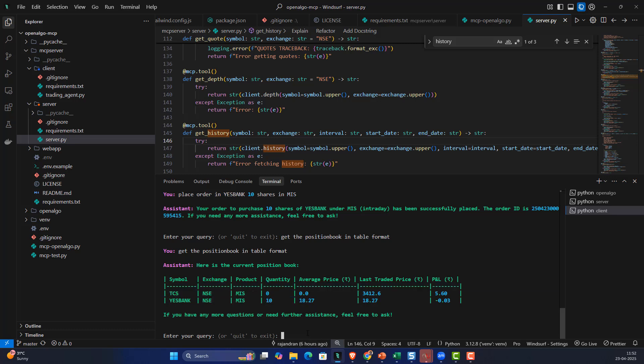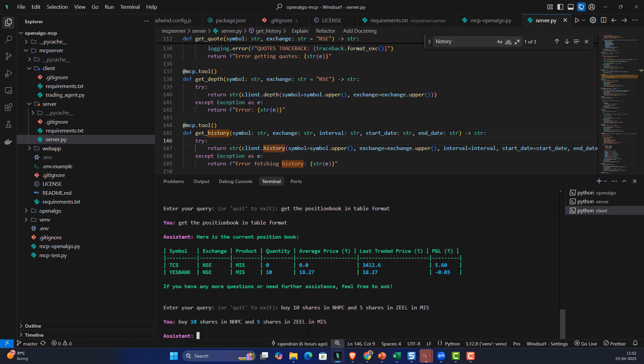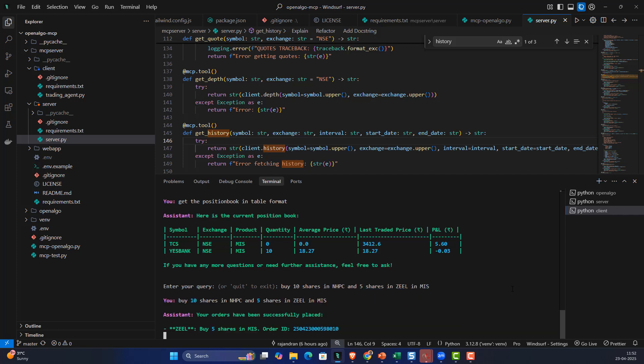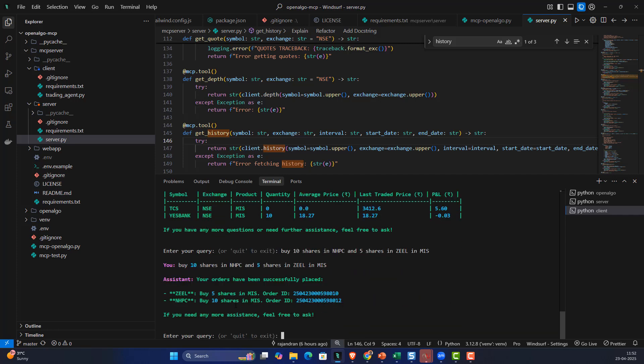Let's say I want to buy 10 shares in NHPC and 5 shares in Zeel in MIS each. I want to send simultaneously two orders - 10 shares in NHPC and 5 shares in Zeel. It's giving me the acknowledgment of execution and also the order ID as a confirmation. If I want to get the position book again, I can go back and get it.